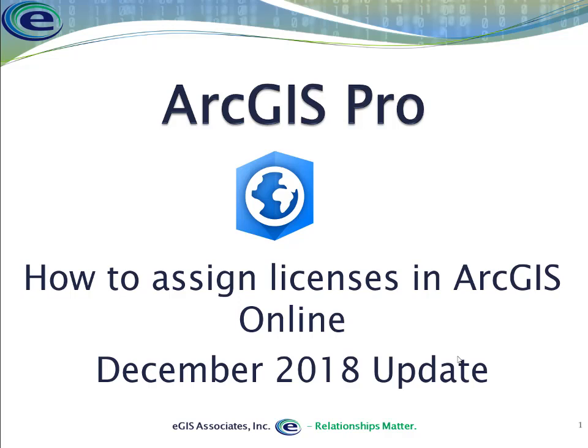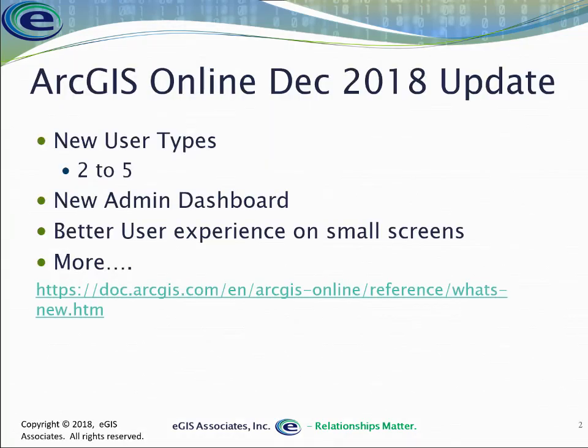So we wanted to update that process for you and show you how that's changed. With that December 2018 update, we're going to take a look at how that differs from the way we've been doing it in the past.